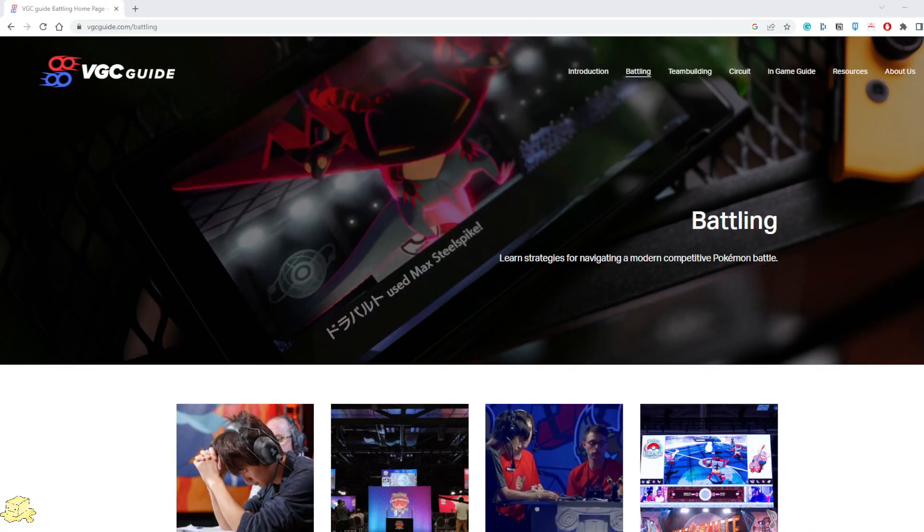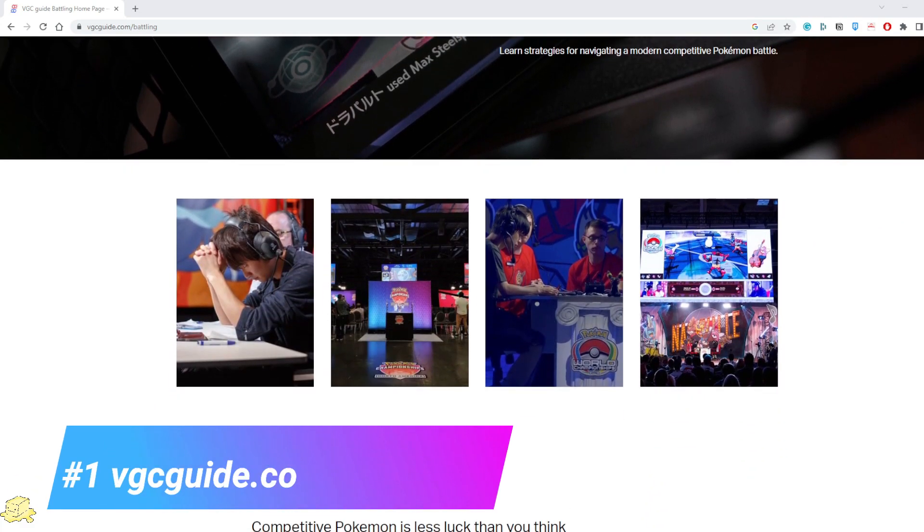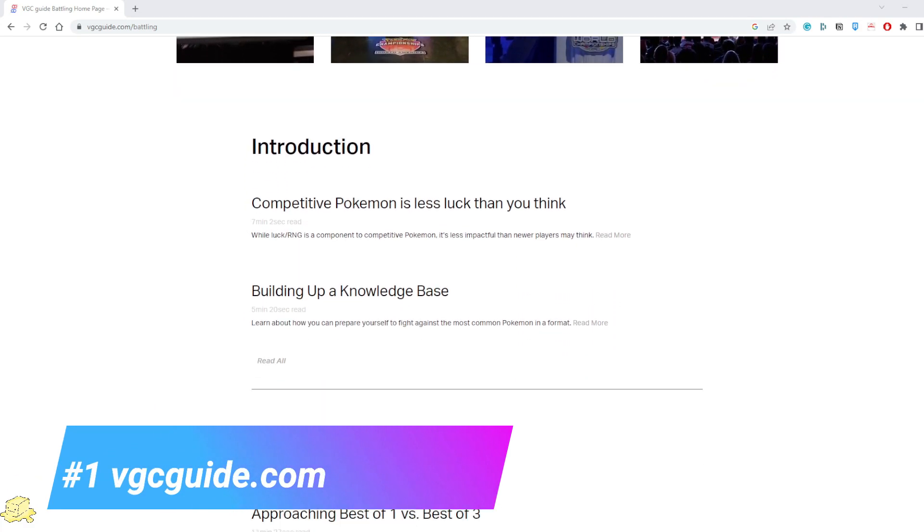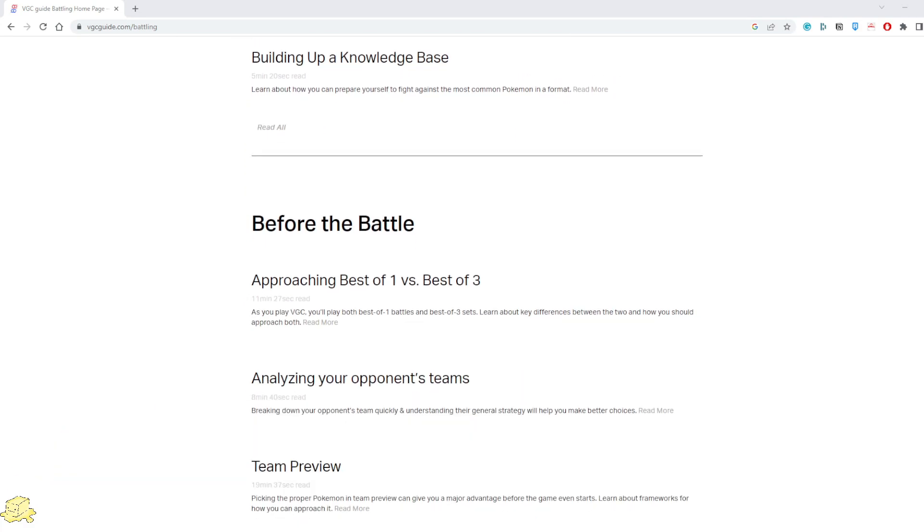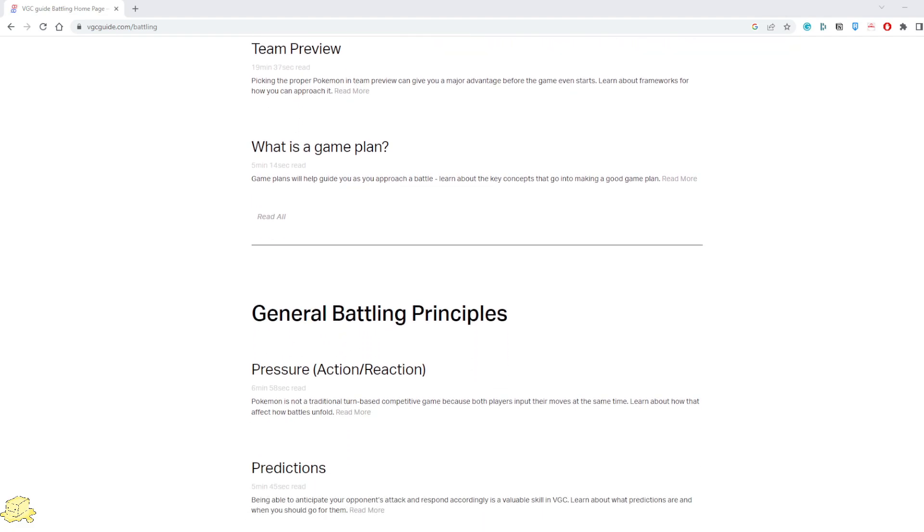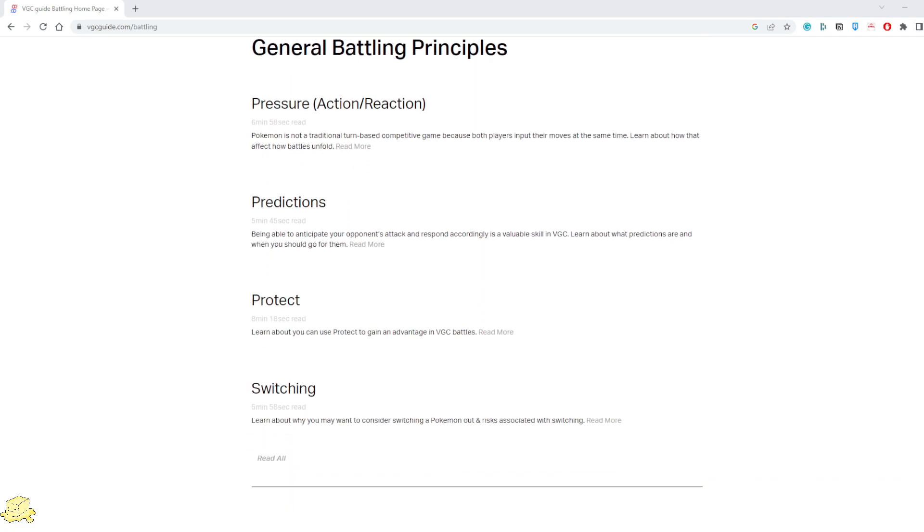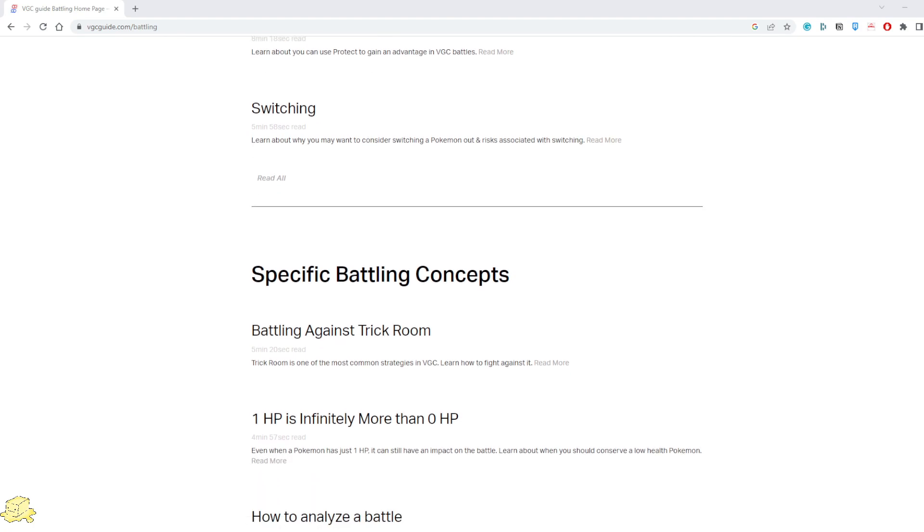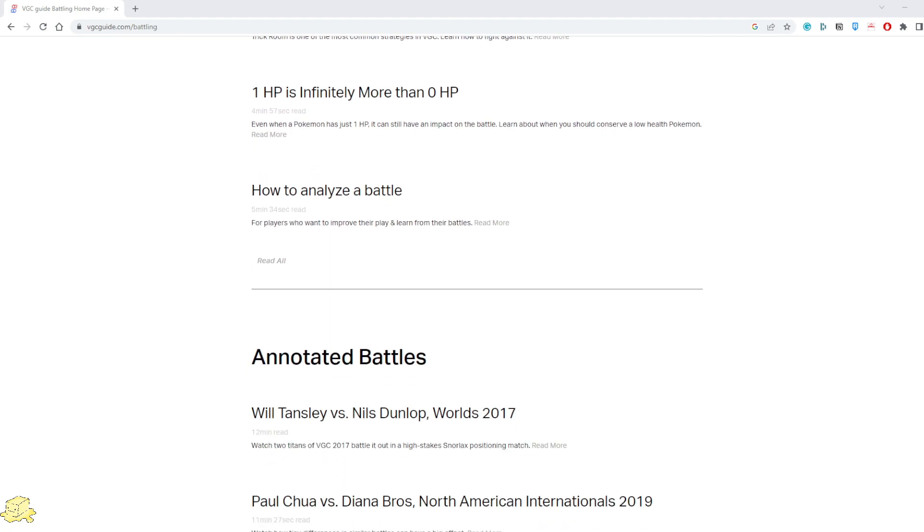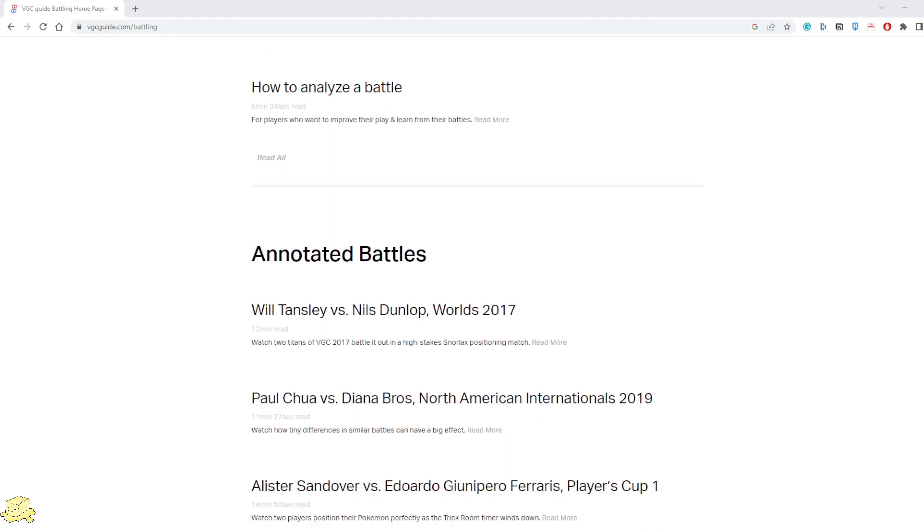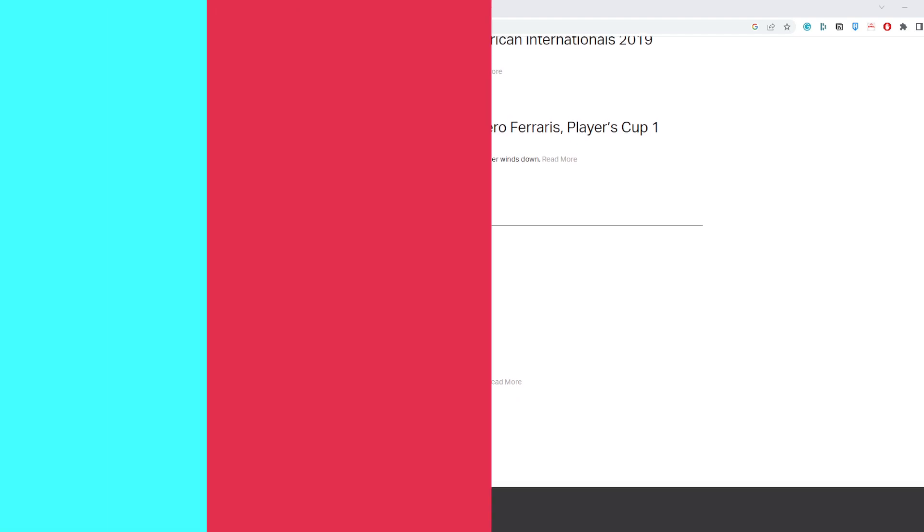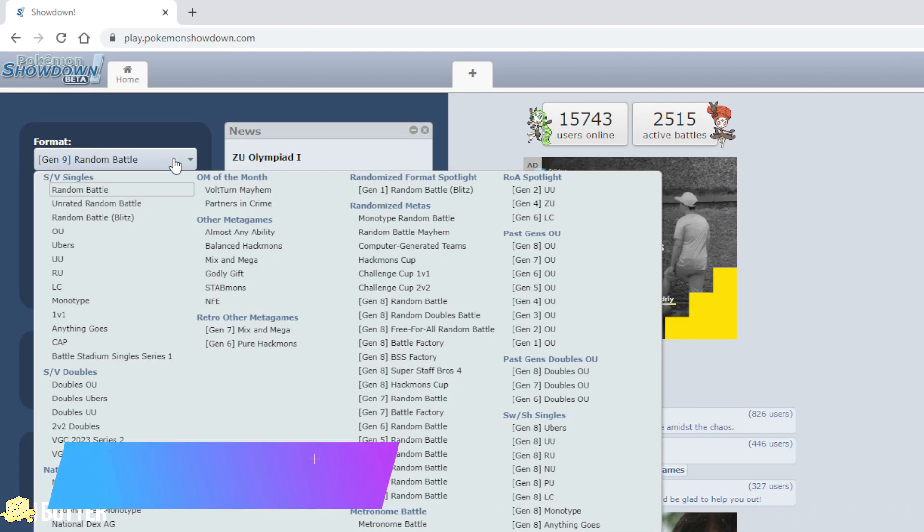The first one on the list is vgcguide.com. This site digs from the basics of watching Pokemon matches, general battling principles, up to specific concepts such as matches against trick room teams. Generally, this site is designed to help you understand the fundamentals of competitive battling.